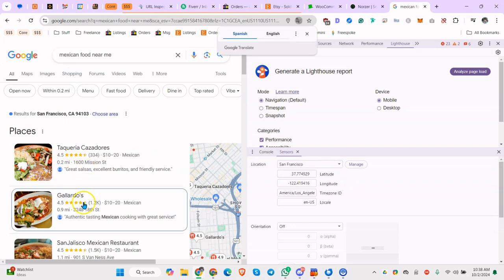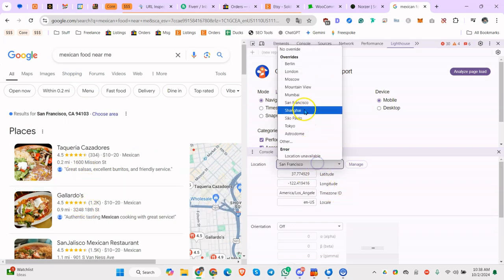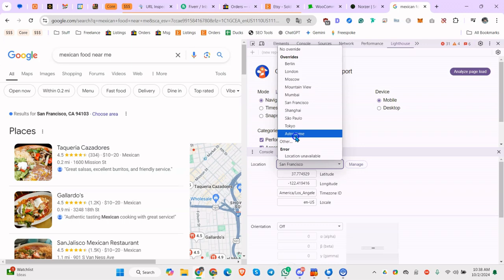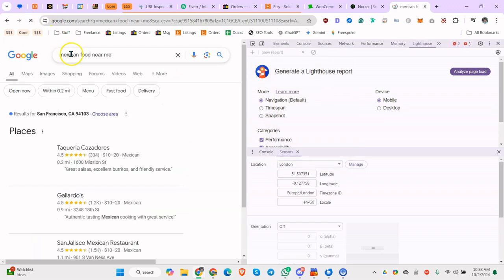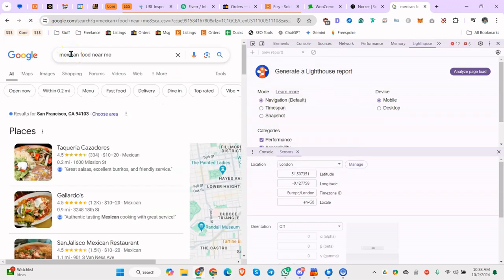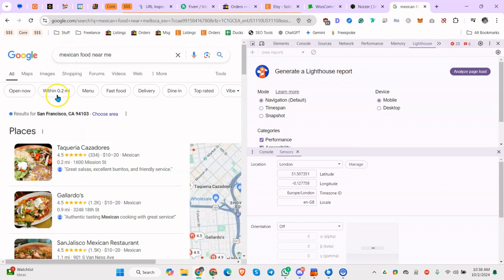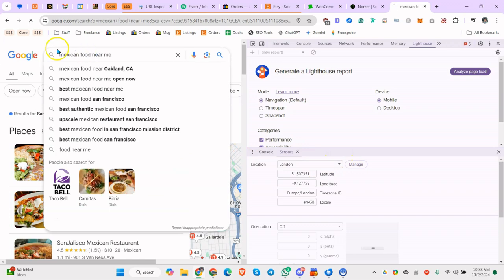Okay, so you can see now it changed to Mission Street, which is San Francisco. Let's do, I put Astrodome on there, that's not there by default. Let's do London. So I guess the reason it didn't work before is because I didn't refresh.